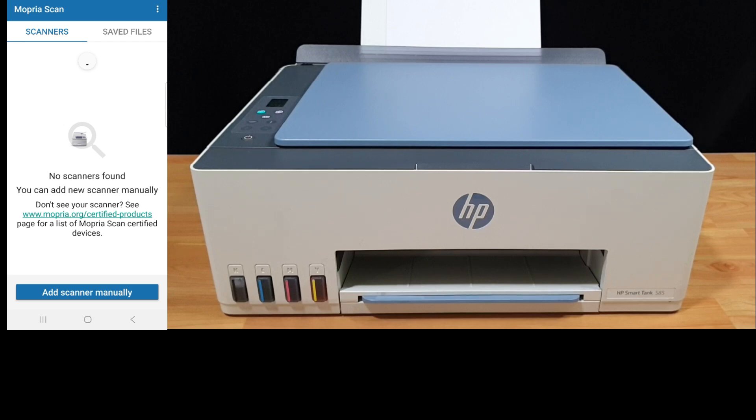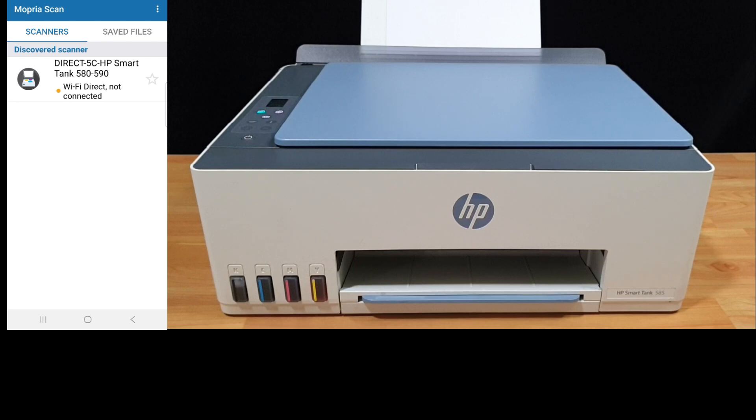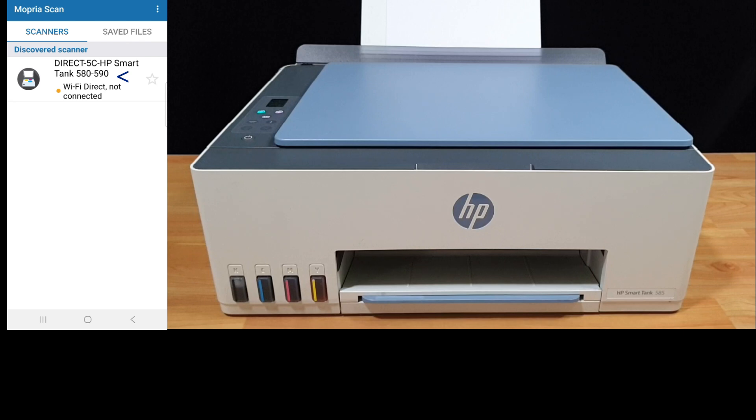You can see that the Mopria scan app is now scanning for printers and it has found our HP smart tank 585 printer. You can see that the Wi-Fi direct is not connected. Simply select the printer.